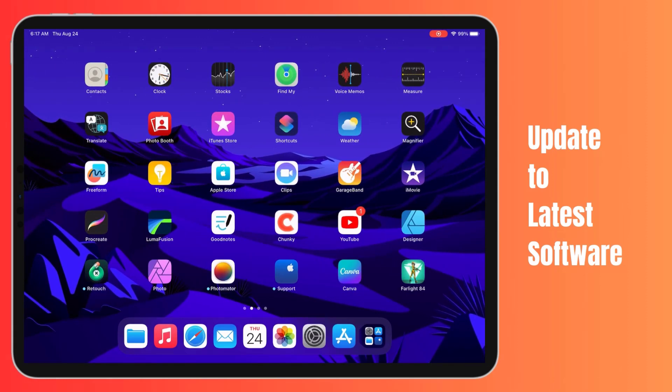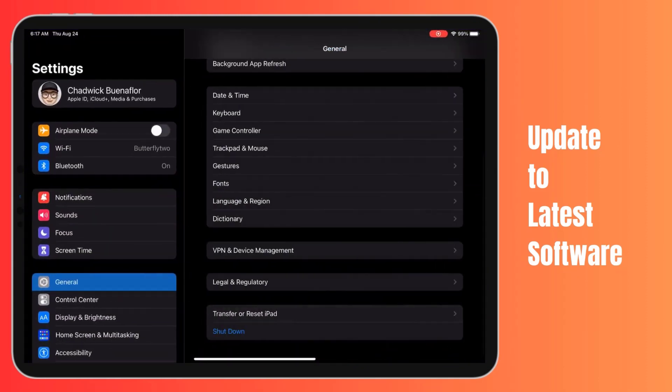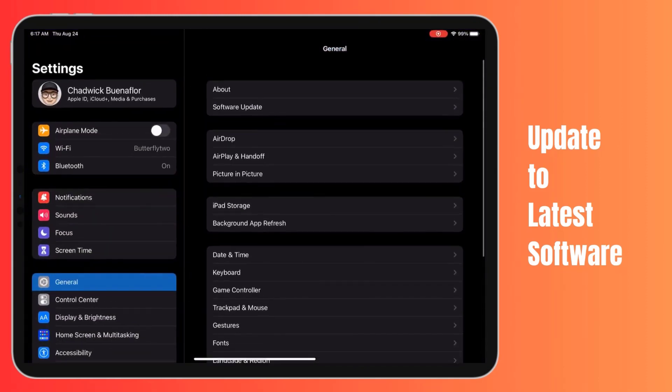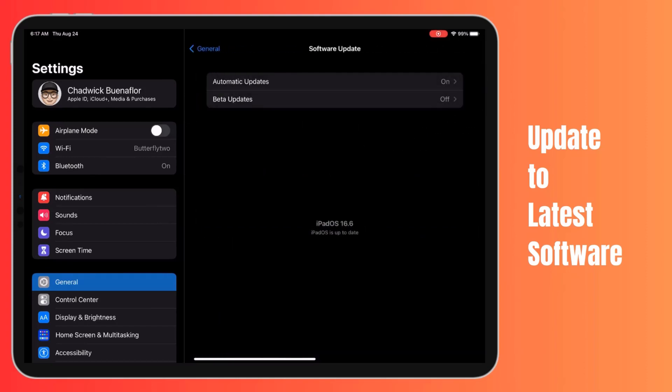To perform a software update, open the Settings app and tap General. Choose Software Update. This will check for any available iOS updates. If a new software update is available, go ahead and tap Download and Install.